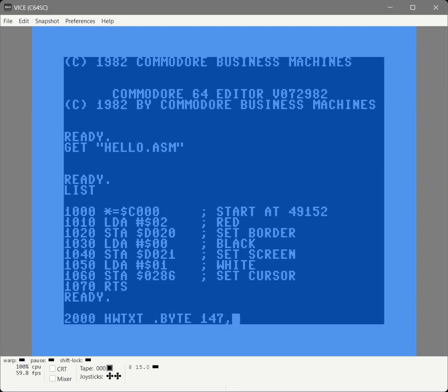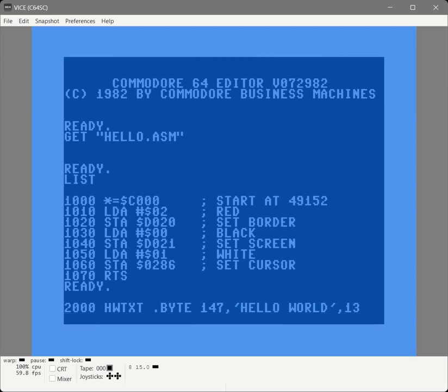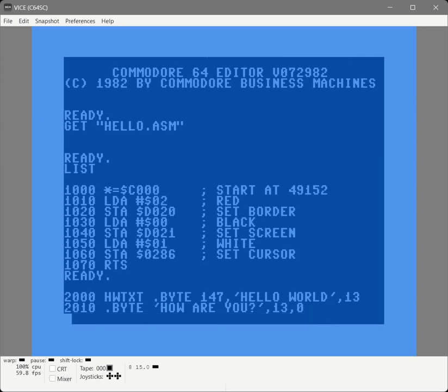We're going to type in 147, which is the ASCII code for clear screen, then the phrase Hello World, and 13 which is the Enter key. We will continue with more text: How are you?, the Enter key, and then zero. The zero is going to signal to the code we're about to write that that is the end of the text we want to print to the screen.